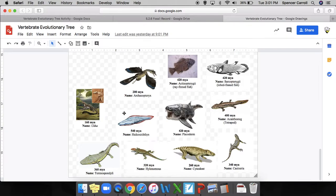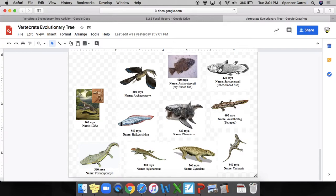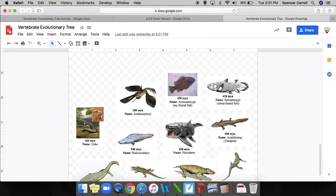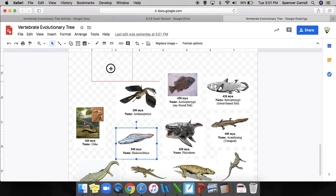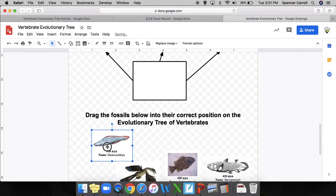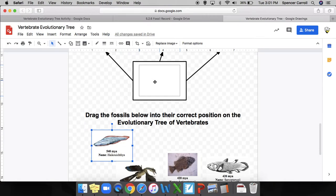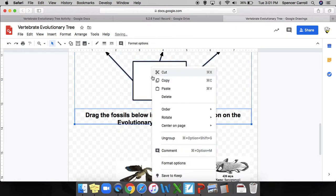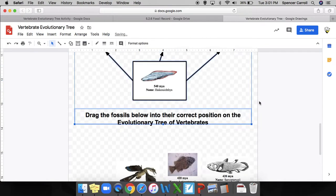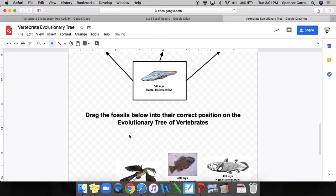I know that first organism was going to be this fish, for two reasons: one, it had the most simple characteristics, and two, it's also the oldest. Remember, the older the fossil, the earlier it is as a common ancestor. So I'm going to take this oldest fossil and drag it up into the top position because I know this animal went first.